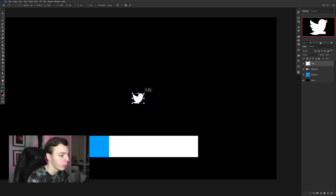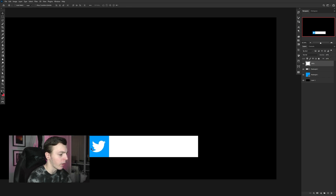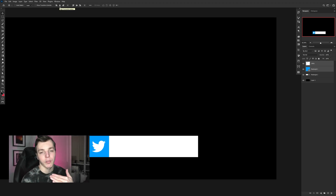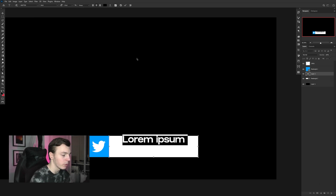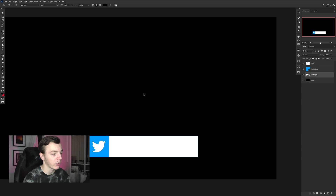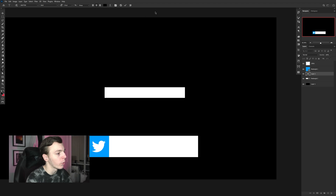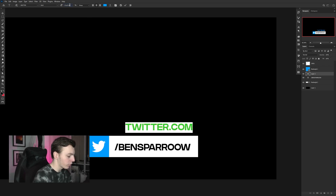Hit Ctrl+T and hold Alt to resize from the center, and resize the Twitter logo to fit with enough padding around it. To center it, select both layers in the layers panel and click the two align buttons at the top — one to align horizontally and one to align vertically. Then press T on your keyboard for the text tool, click once on the canvas, and type in the information you want. I've typed my Twitter handle and I'll also add subtext saying twitter.com, making it the same blue color and a bit smaller.